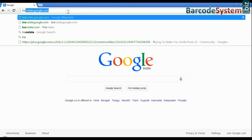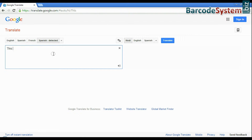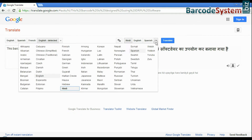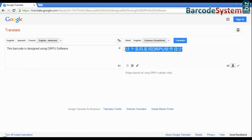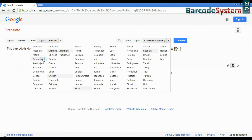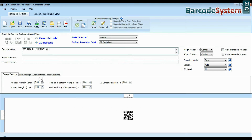For example, QR code has the feature to add Unicode characters, as you can see here. You can also add more information in this barcode, as you can see here.